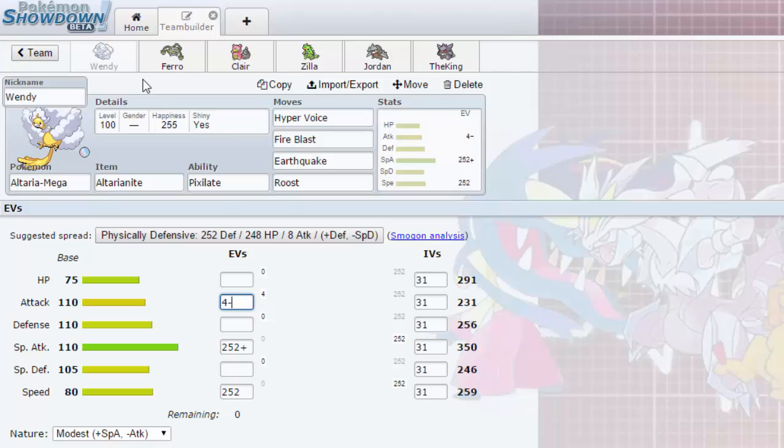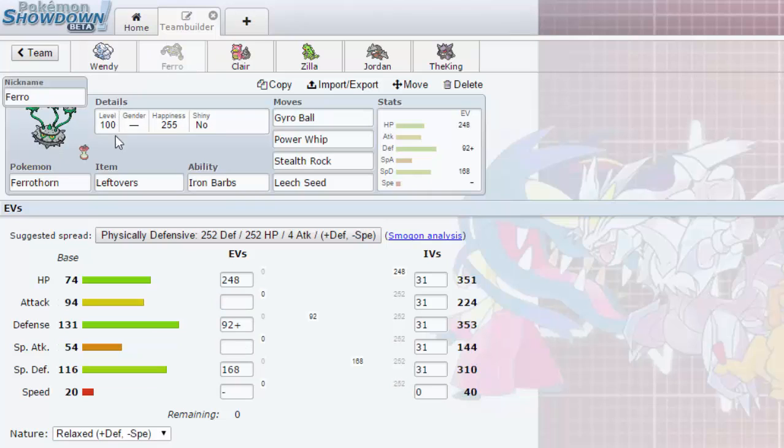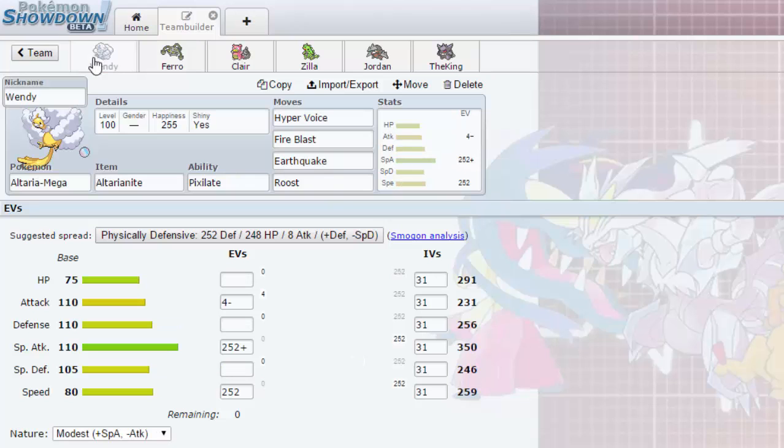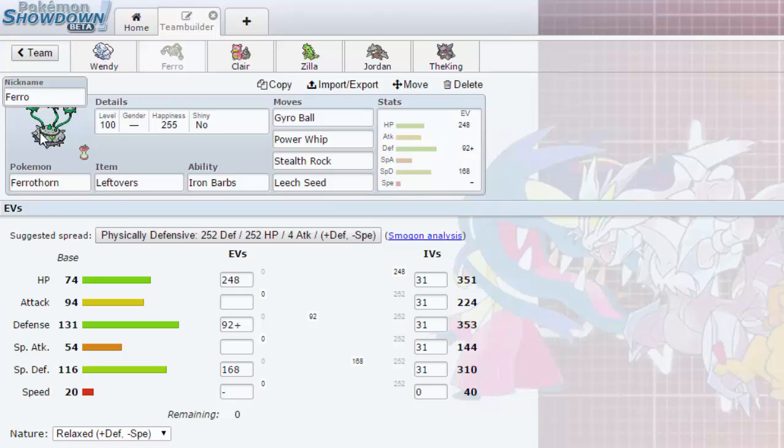Of course Mega Altaria does have weaknesses. She has the Dragon weakness, the Ice, the Steel and the Poison. So the perfect Pokemon for that is of course Ferrothorn. Now Ferrothorn being weak to Fire and Ground, Wendy completely covers.